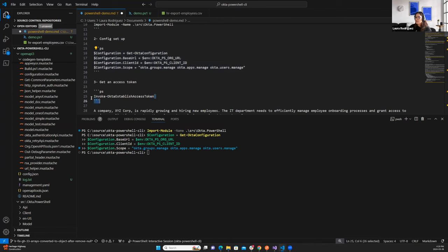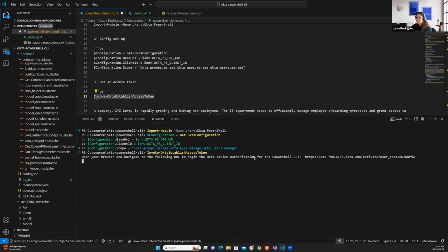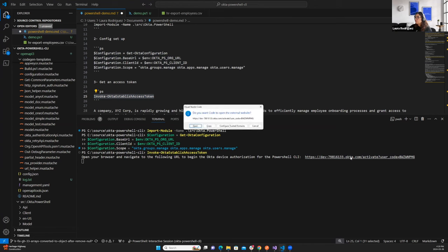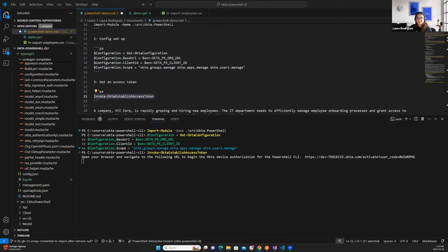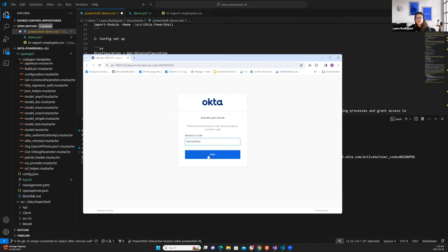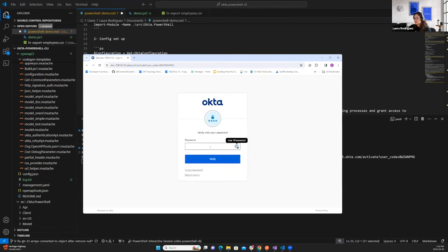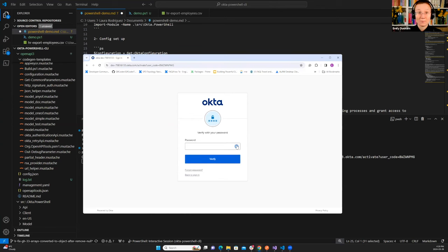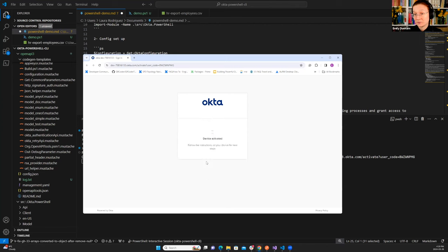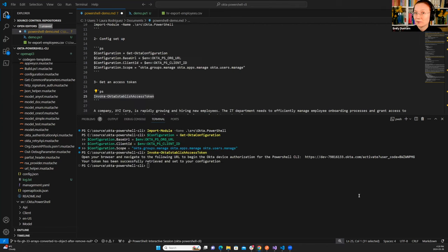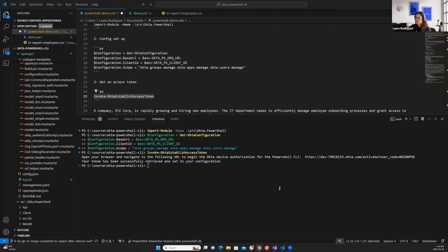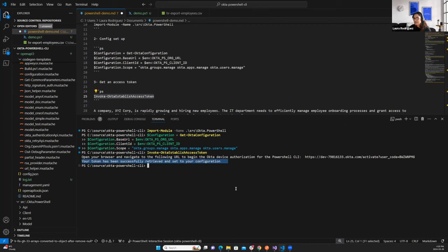Yeah, and we'll see that Laura has already saved that org URL and client ID into environment variables so that we don't need to show them on the screen today. And that readme of the PowerShell repo will walk you through how you find those org URL and client ID values for your use case. Exactly. So the next step is to get an access token with the corresponding permissions, so I'm able to actually hit the management APIs. So I'm going to invoke this command, which is called invoke Okta establish access token. So what you will see here after executing this command, it's a URL that you will need to open in your browser to authorize your PowerShell session.